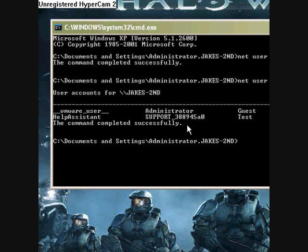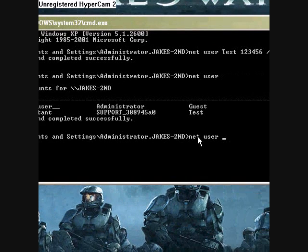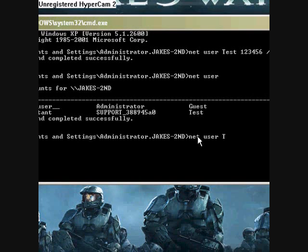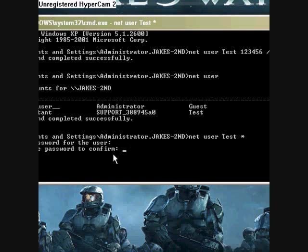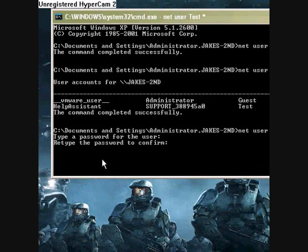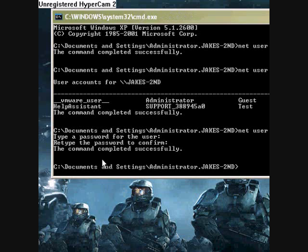And how to change these passwords is by typing net user, and then type the username. So we'll change test, space, star, enter. Type a new password for the user. We'll make it 789. Now that's not going to show up because it wants to keep it private. Now it's going to say retype the password to confirm. We're going to say 789, enter. Command completed successfully.